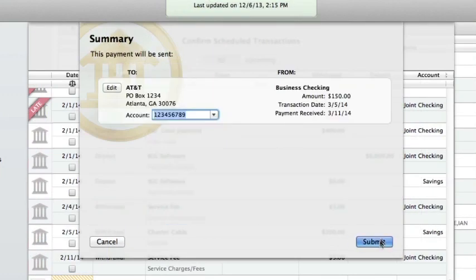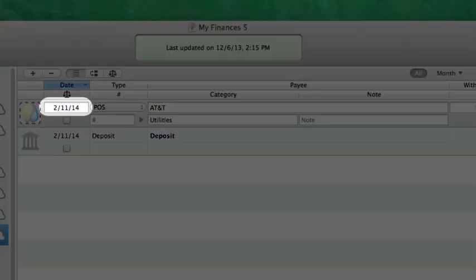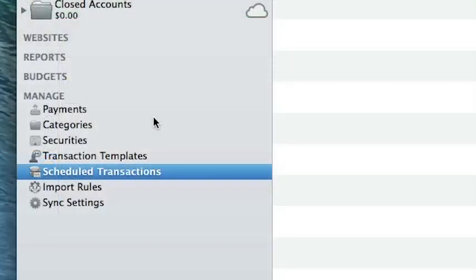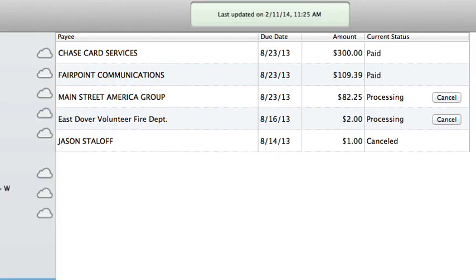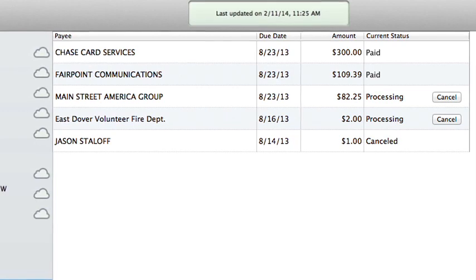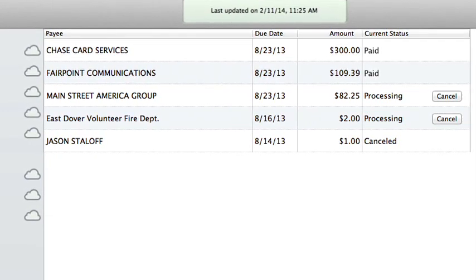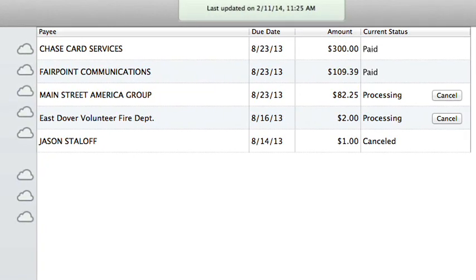Once a payment has been accepted by your bank, iBank will record a transaction in the relevant account with its date set to the expected date of payment and its status set to Uncleared. To check the status of your payment, select Payments in the Manage section of the source list. A list of payments that you sent using online bill pay will appear to the right. Each payment shows its payee, due date, amount, and current status.